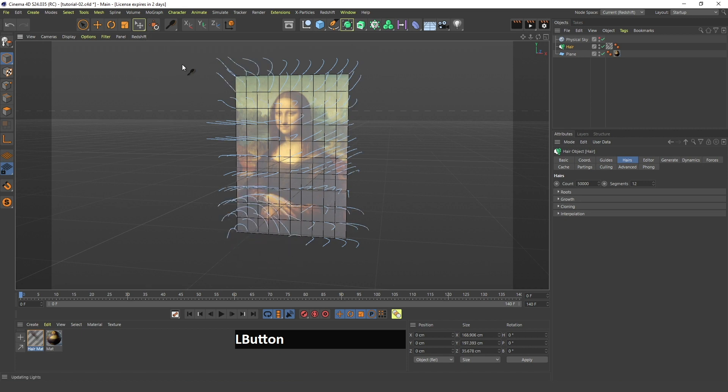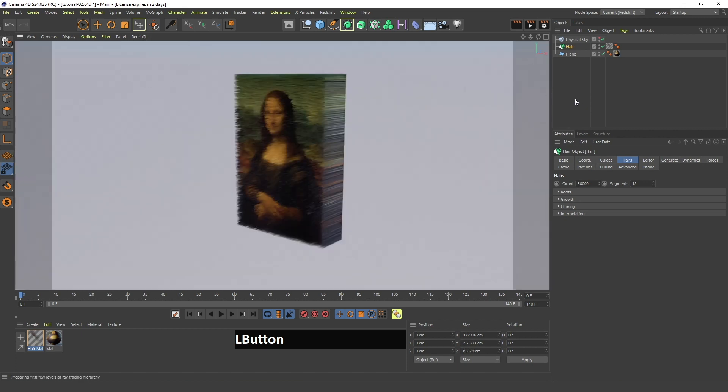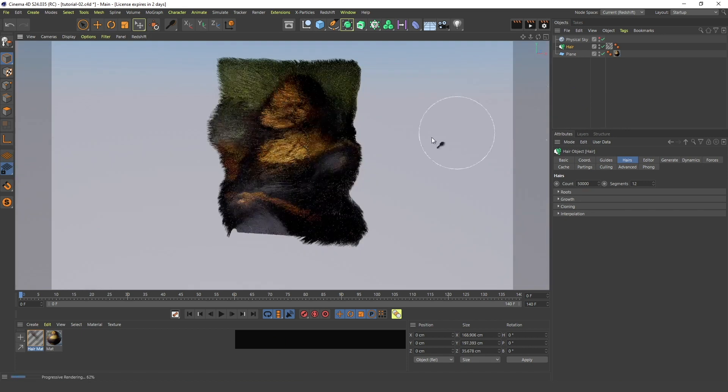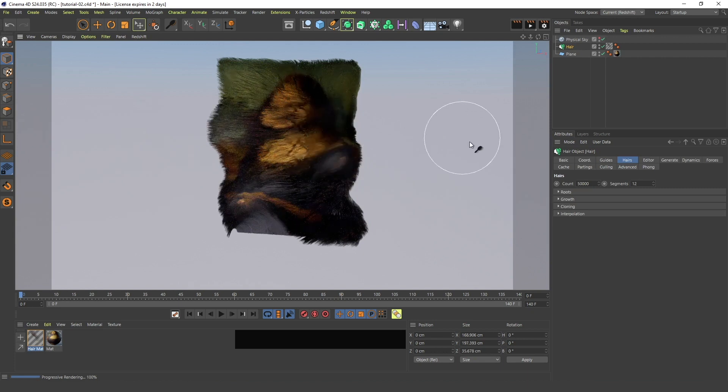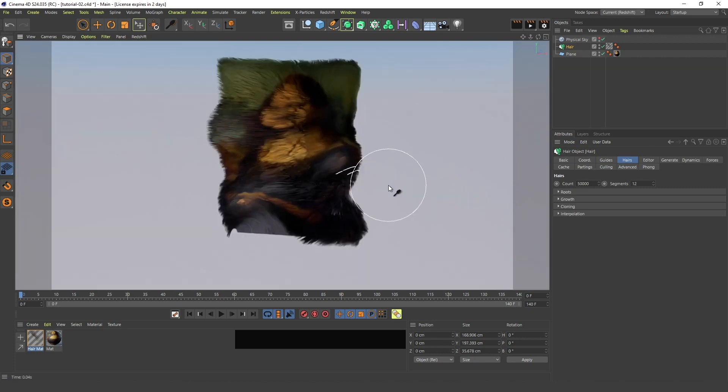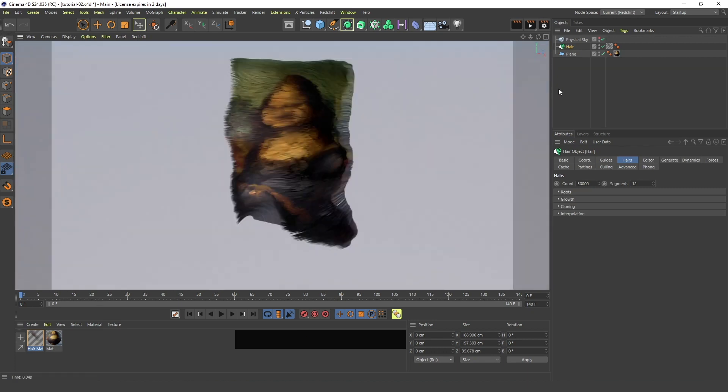Now if I go back to the render view, you can see that this looks more like some kind of random hair.